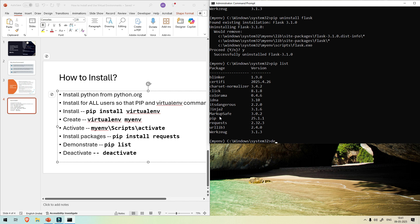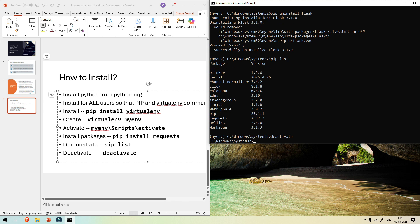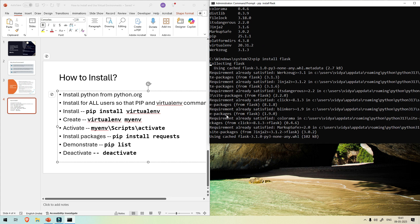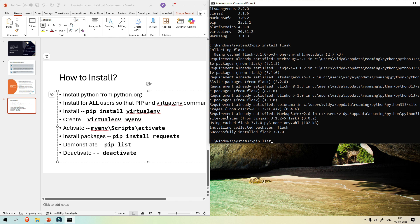Now simply deactivate the virtual environment with the command 'deactivate'. Let me run 'pip list' now in the global environment — you can see requests is not here. Even if I install Flask now, it is being installed in the global location, not in your virtual environment. So it will show up in the global pip list but not inside your virtual environment.